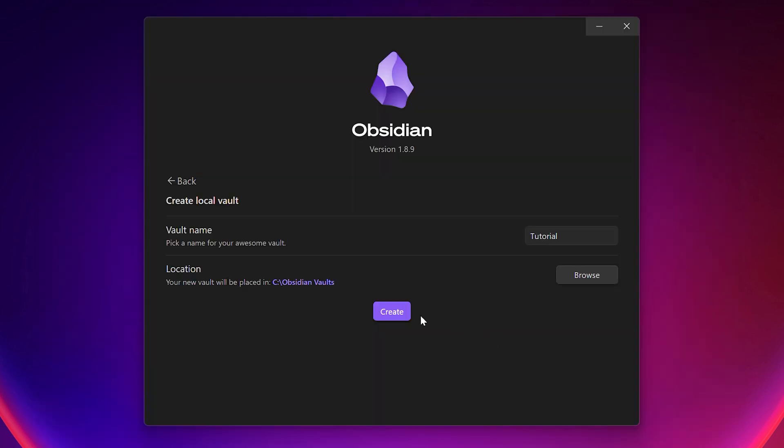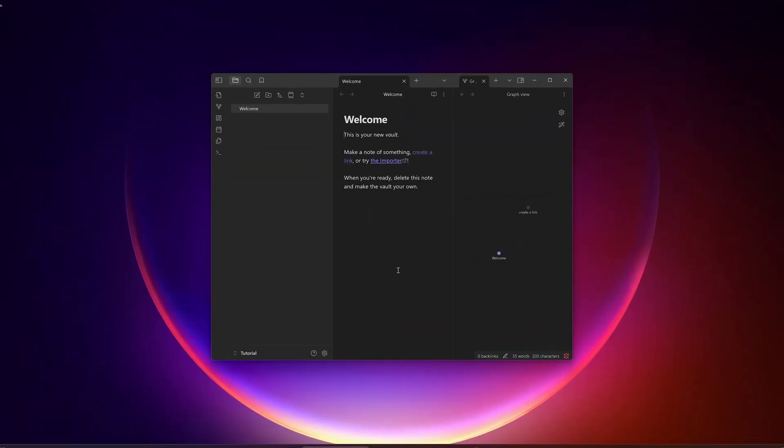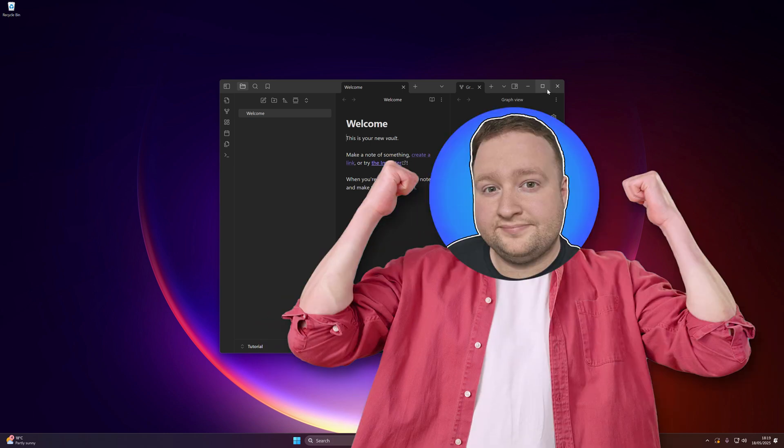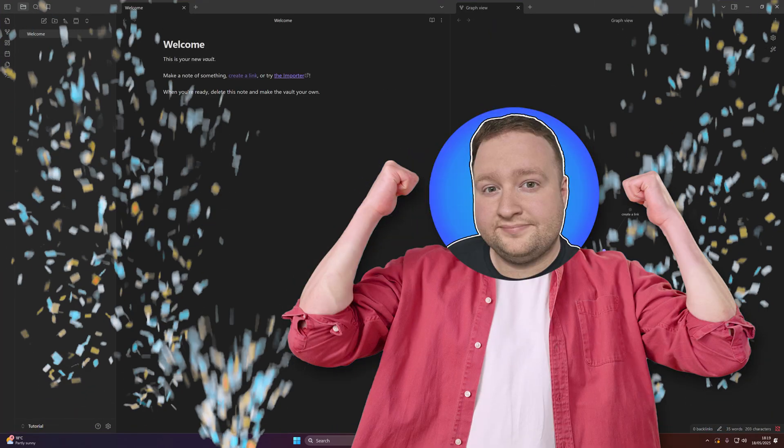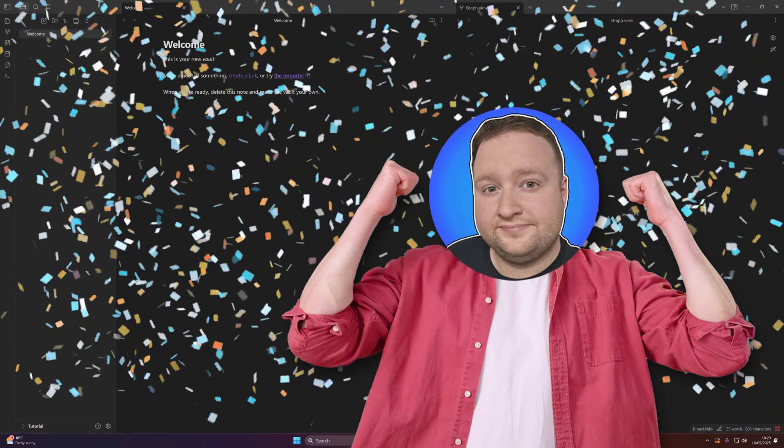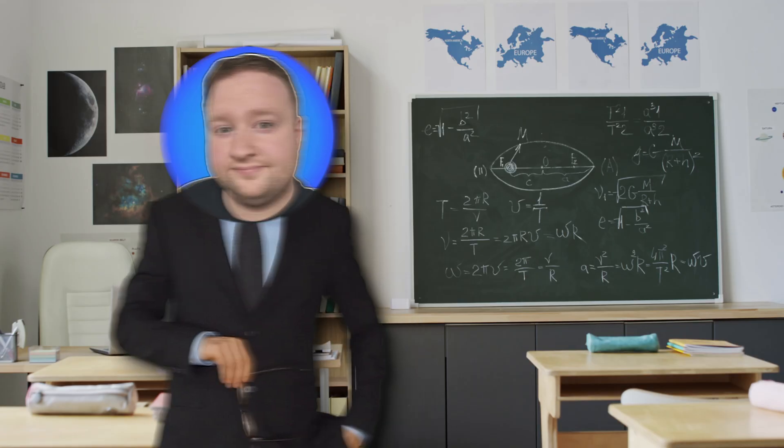All that's left to do now is click that create button, and hey presto, you've got your first vault! Congratulations! You've taken your first steps into Obsidian. I'm proud of you.